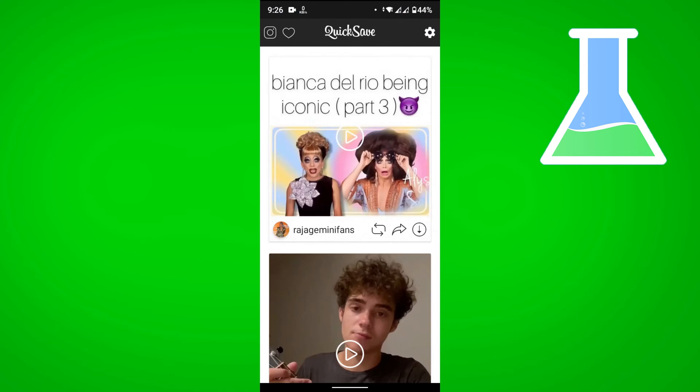You can see right here at the top is the video link that I copied. I'll just tap download.